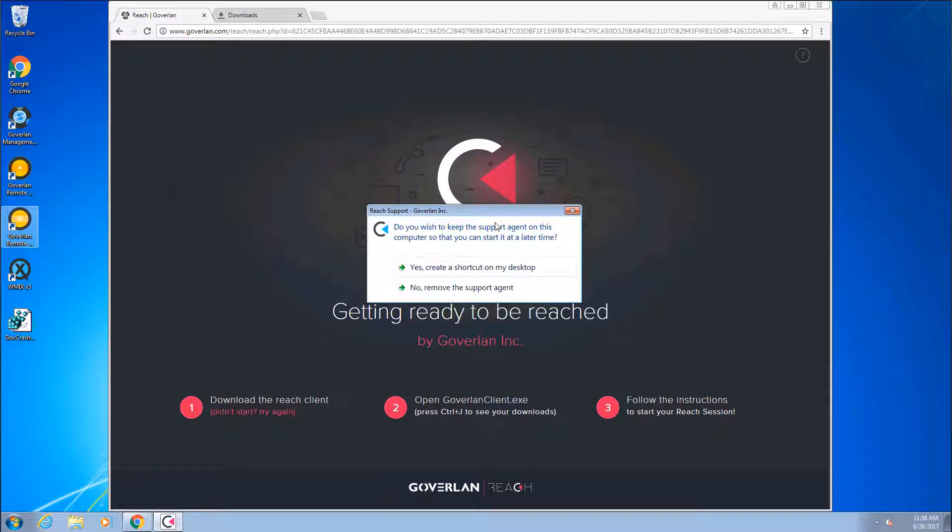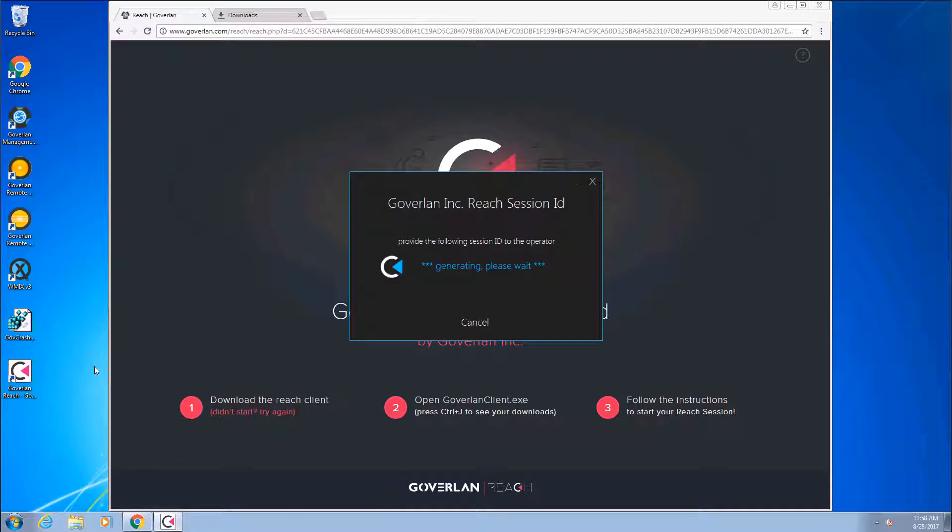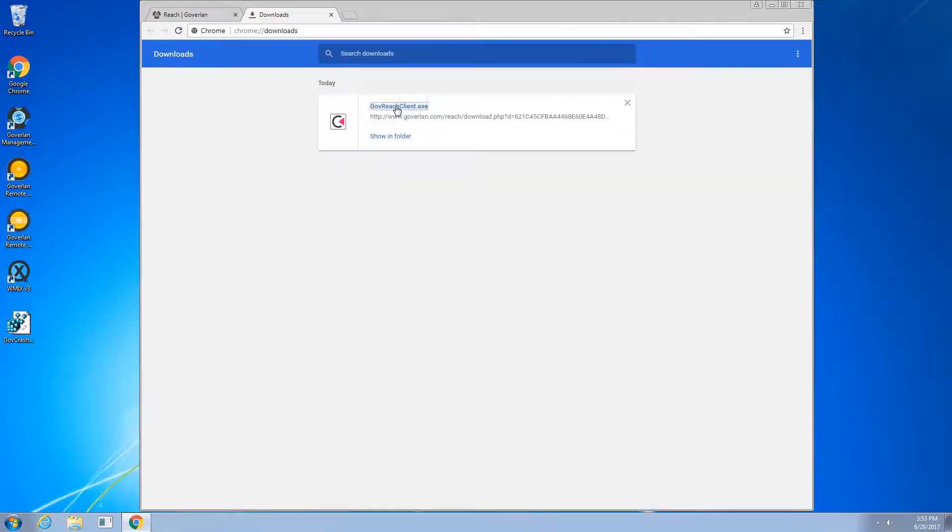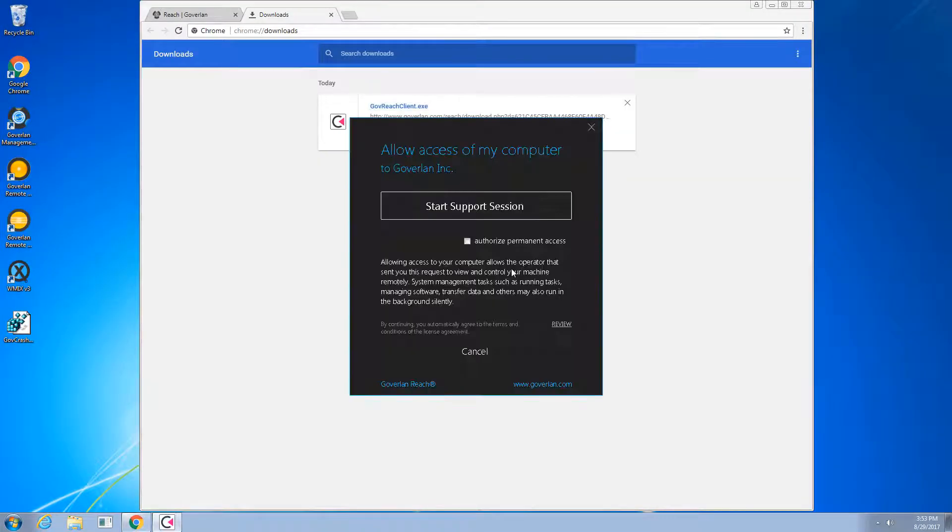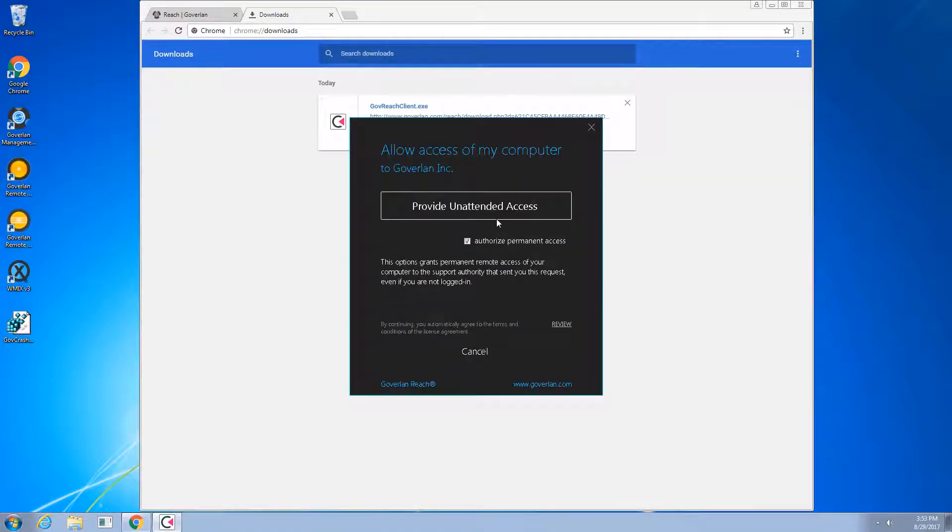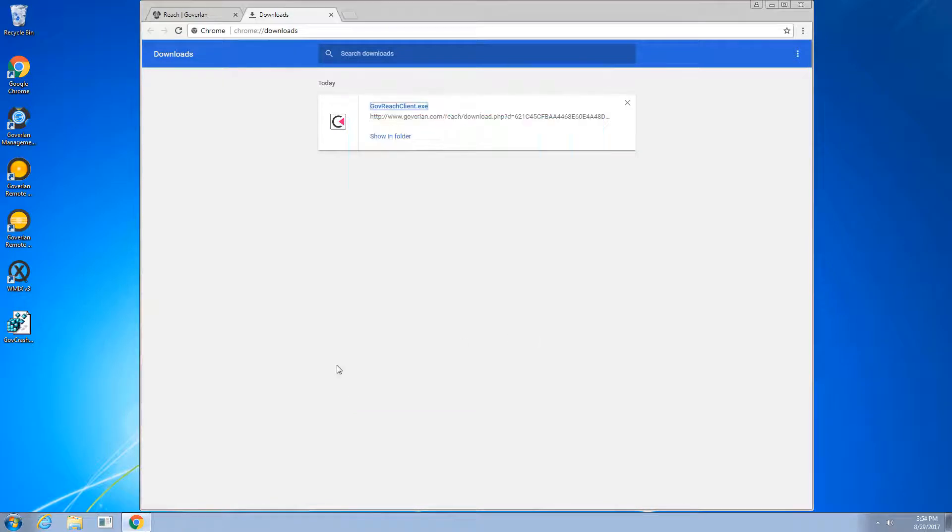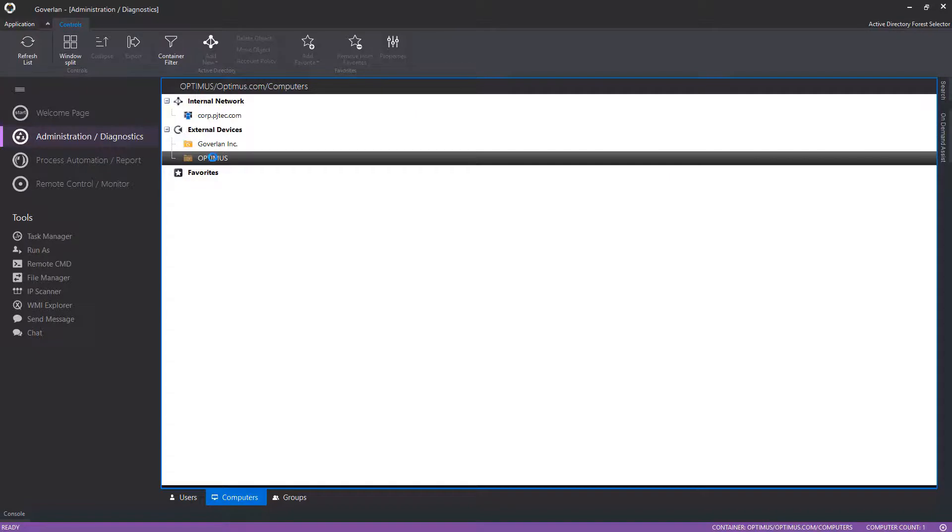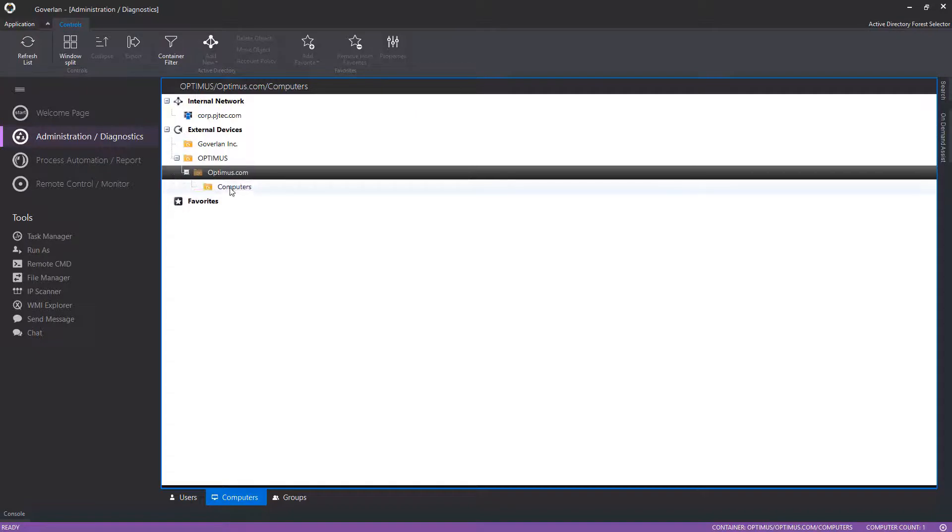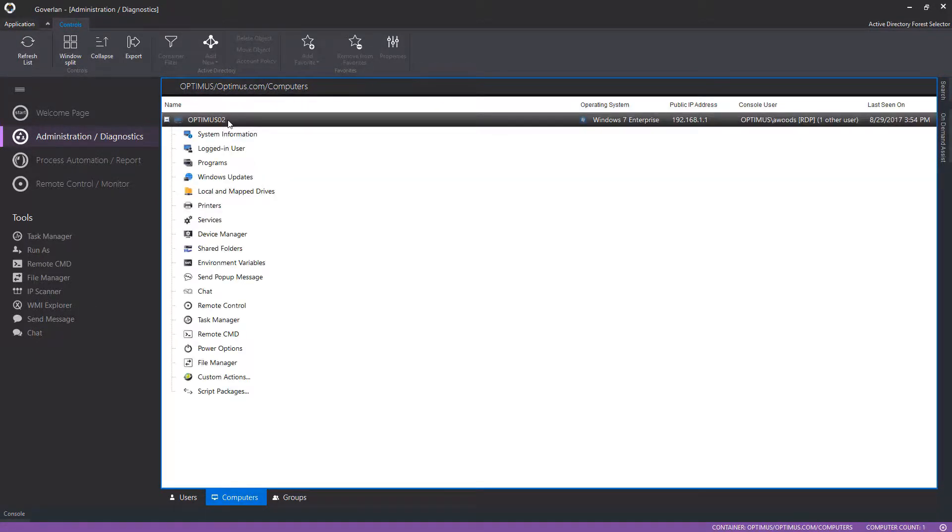Ending the session provides the user with an option to save the on-demand assist shortcut on their desktop for quick session ID generation. The same Goverland agent also has the option to grant the Goverland admin permanent unattended access to their machine. Machines that were granted unattended access or machines that roam off-site will auto-appear in the Goverland console for seamless background management of your machines.